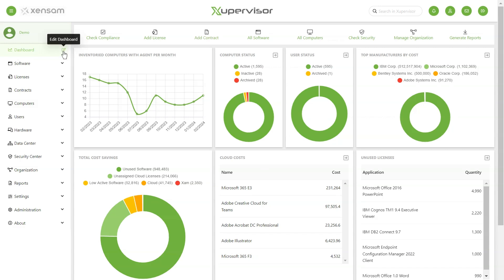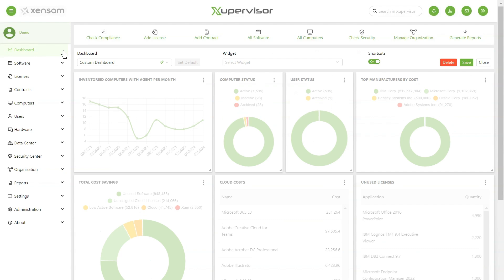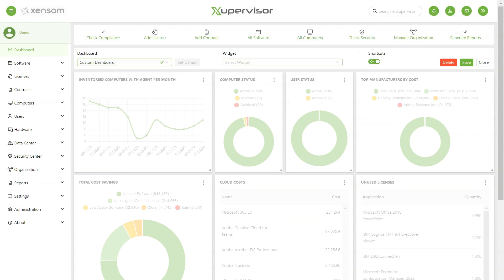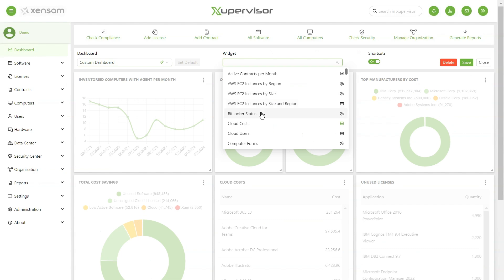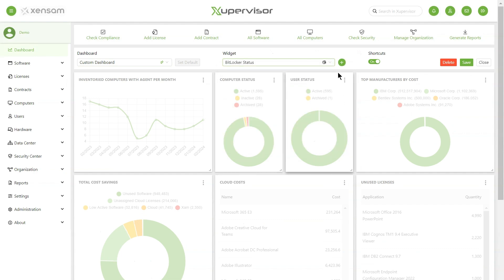To edit the Dashboard, simply click on the Edit button accessible in the main menu on the left side of the Dashboard. Once you activate edit mode, you can select the Dashboard you want to edit and select the widgets you want to add. Select your desired widget from the list and then press the Add button.